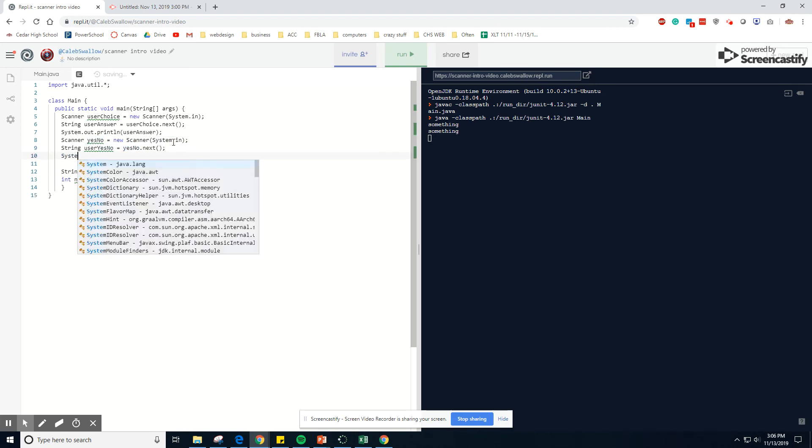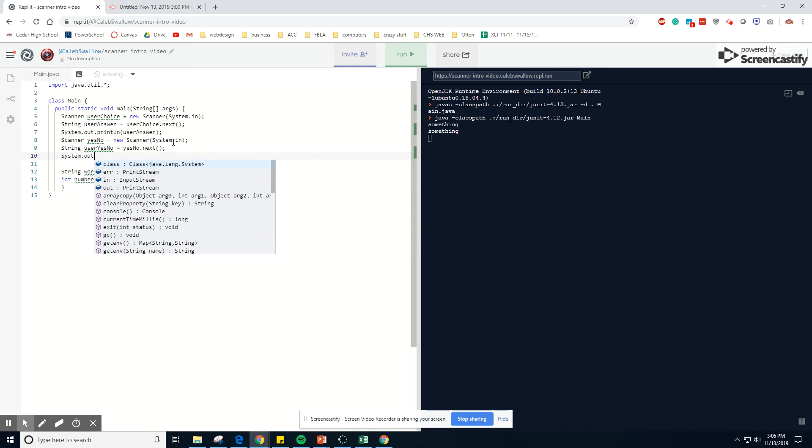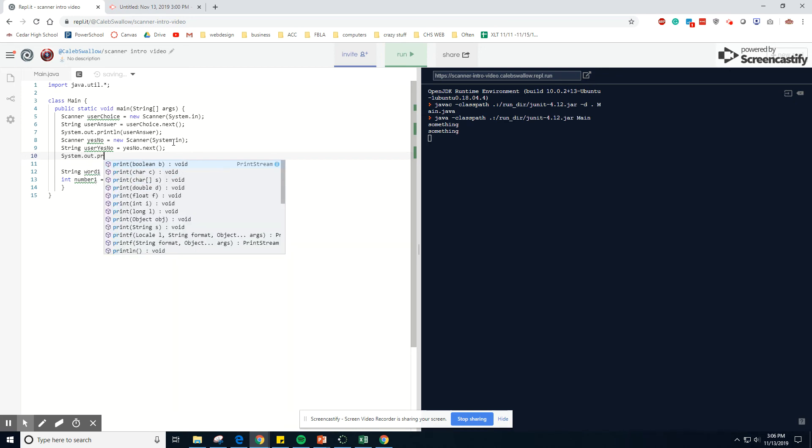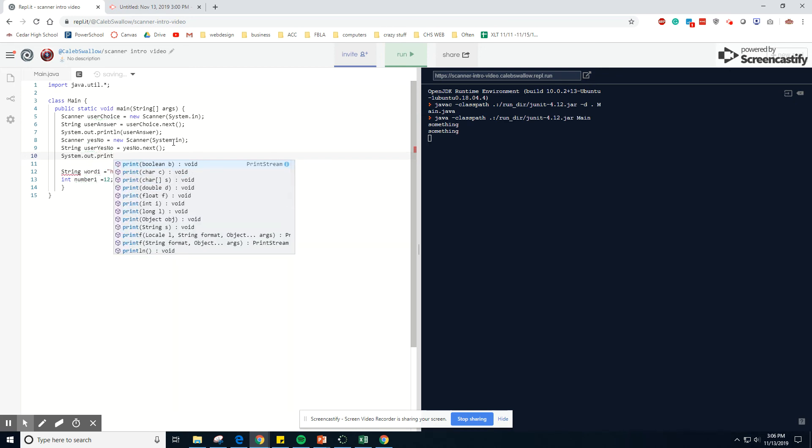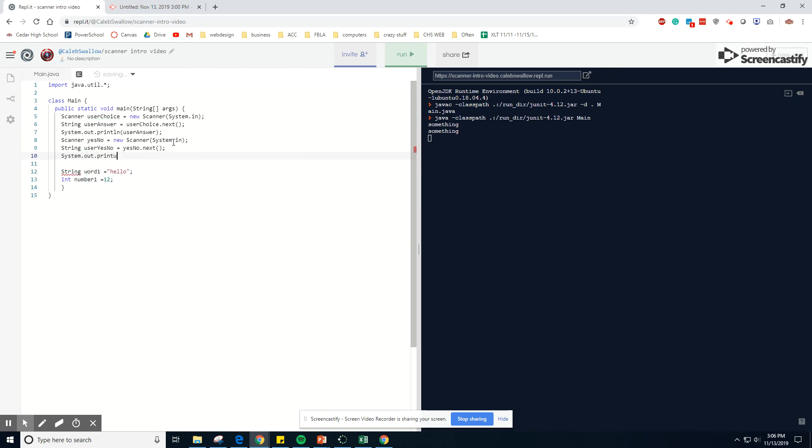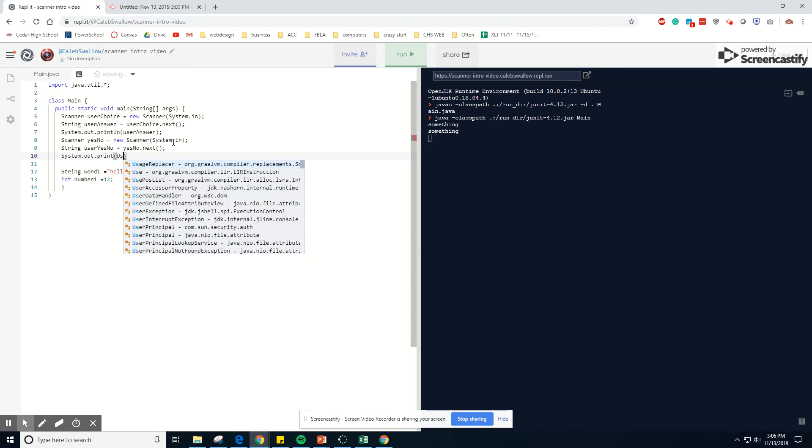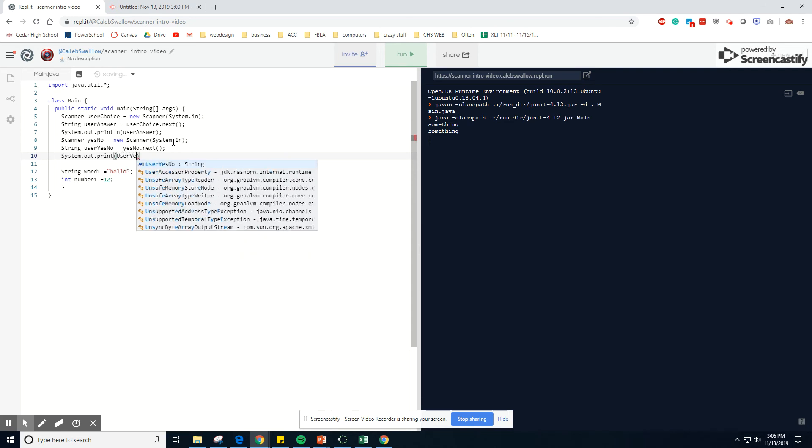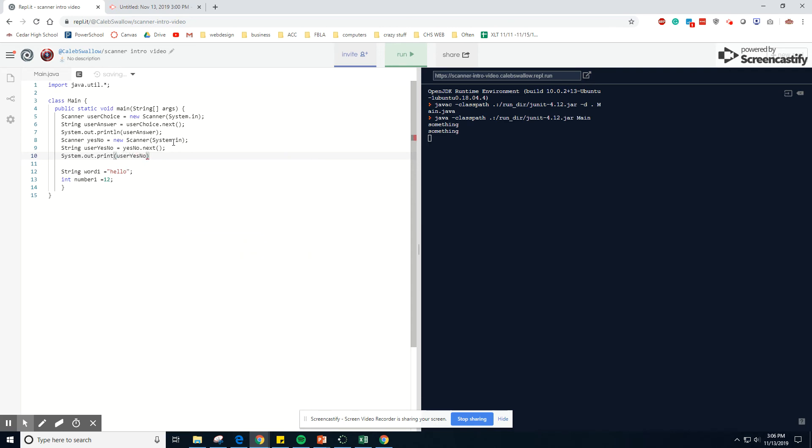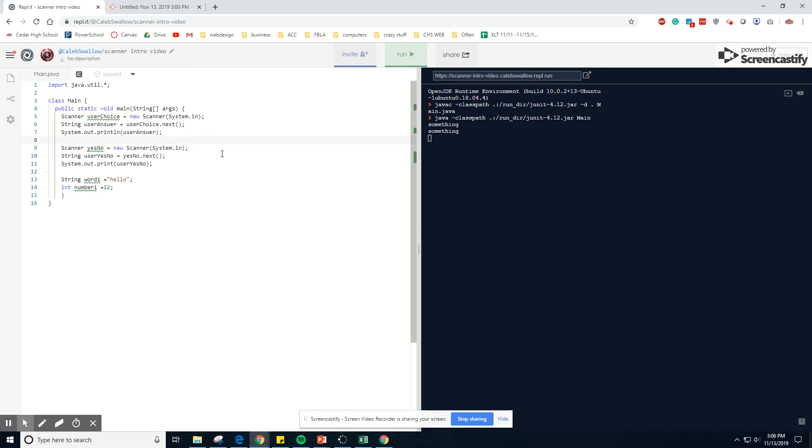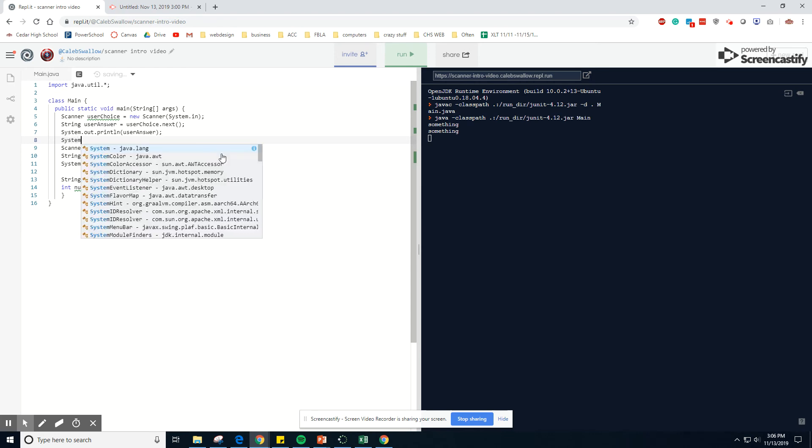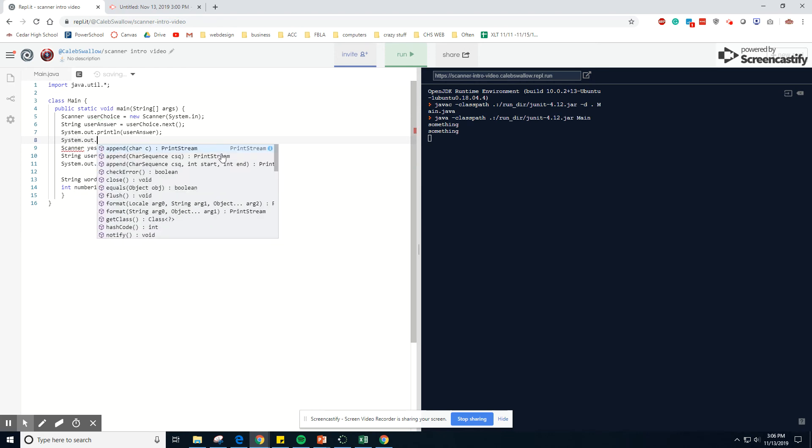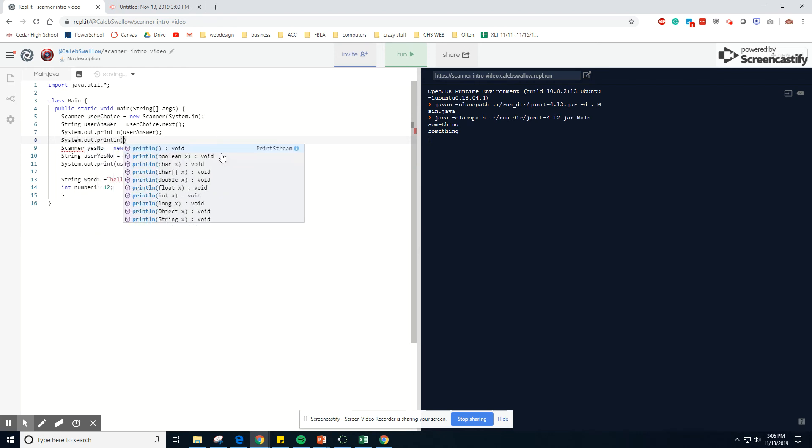Then we want to do system dot dot out print line, user, user yes, no. And before, before you ask the back to basics of program writing, you always want to let your user know what you're doing. So you can do a system dot dot out print line.